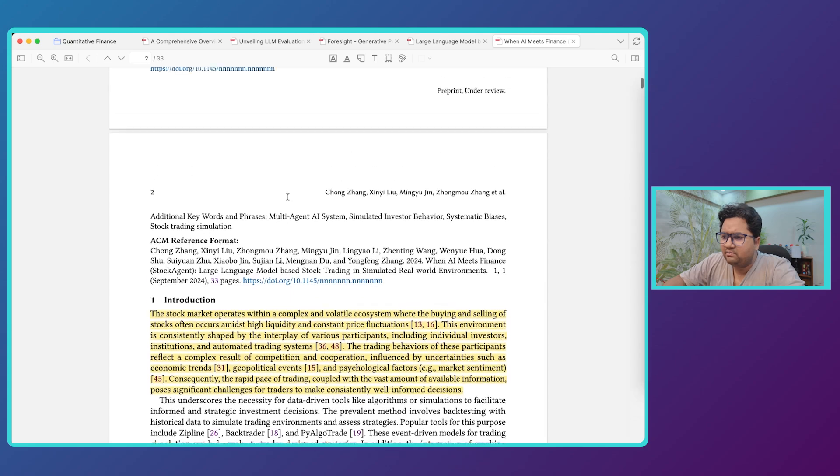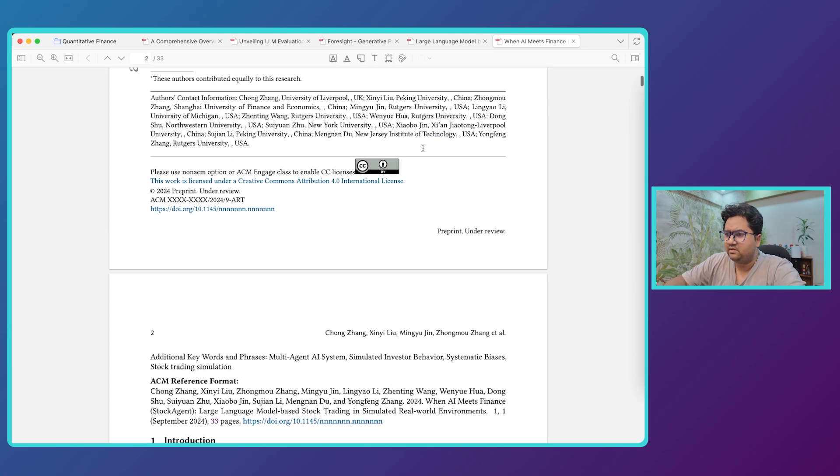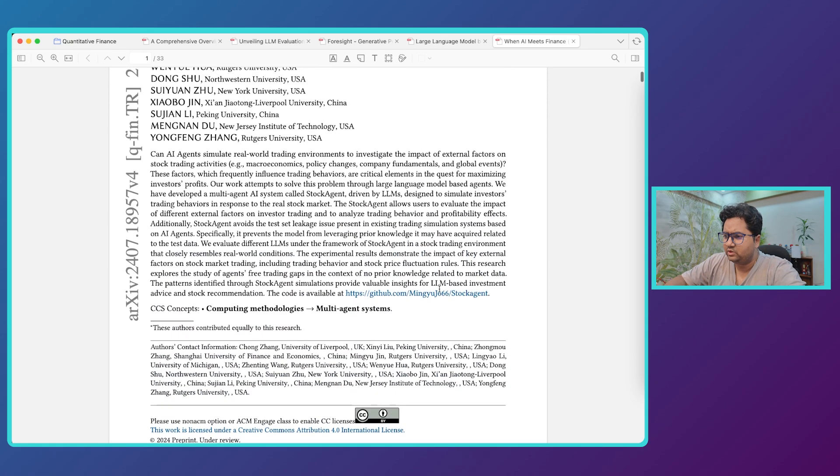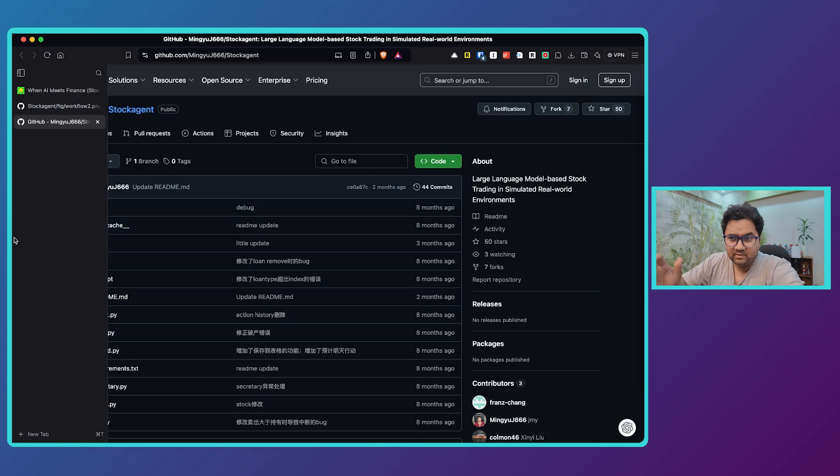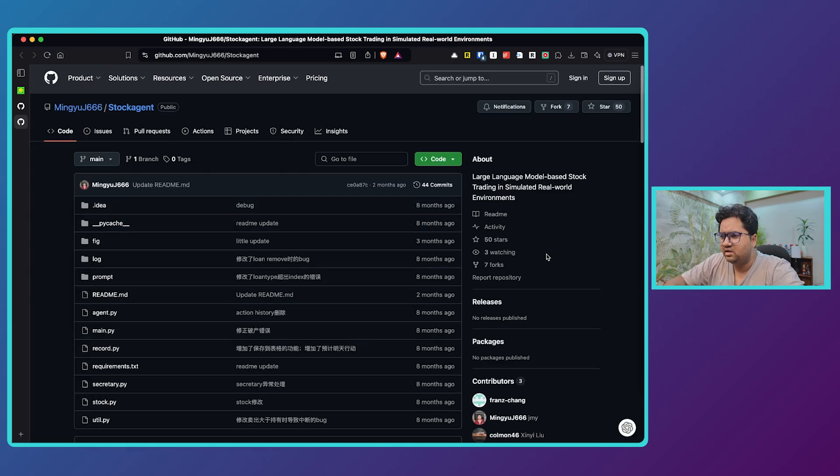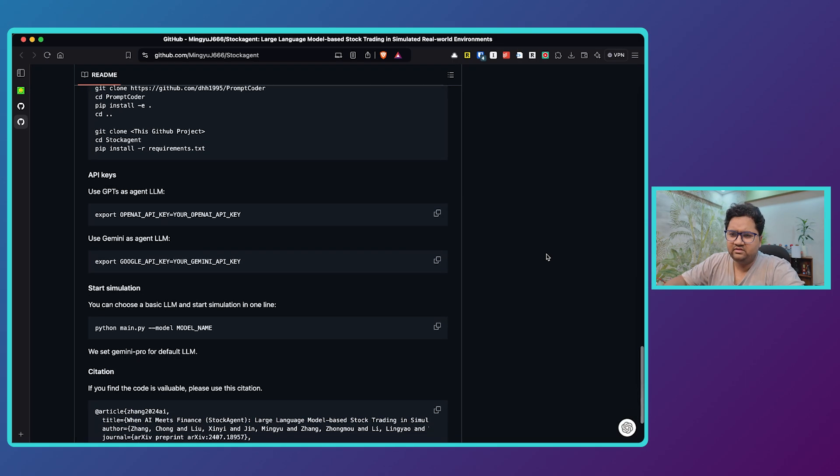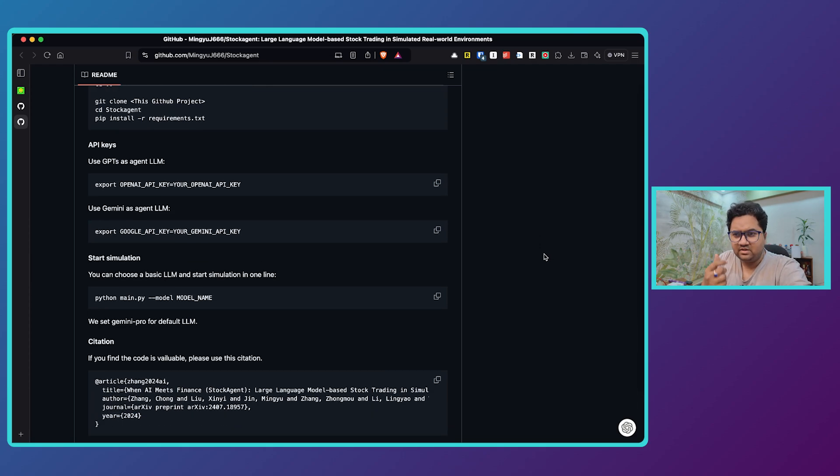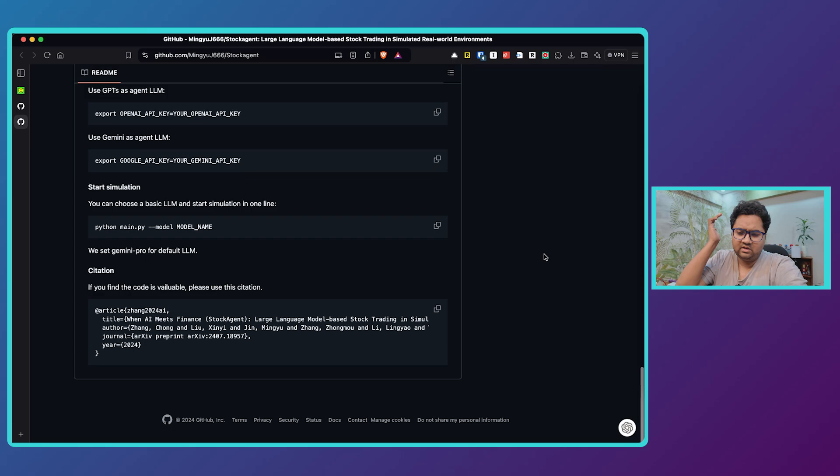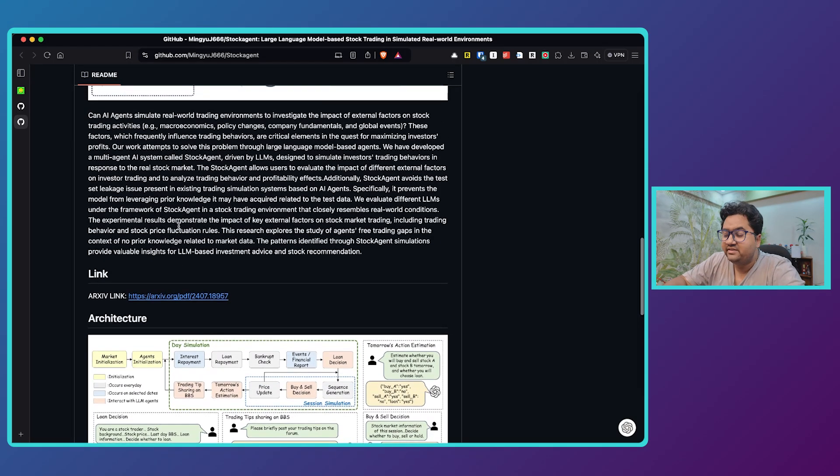And by the way if you're just interested in the code, you're not interested in listening any further, there's a link to the code here. You should be able to go to this GitHub repo 'stock agent,' read through it, get started. It has a quick starter guide, you can have different LLMs like you can either use GPT or Gemini and then you can just run your simulations in this. This will give you essentially simulations.